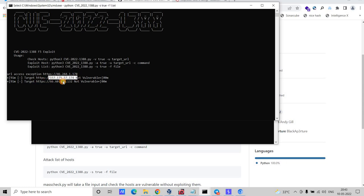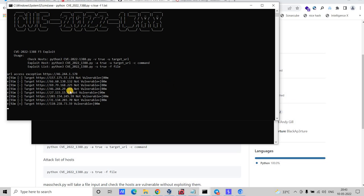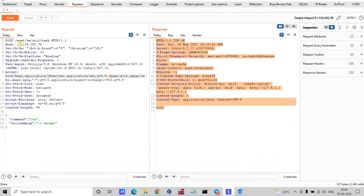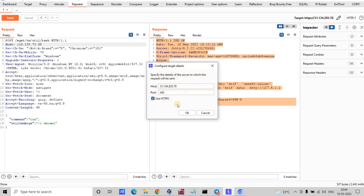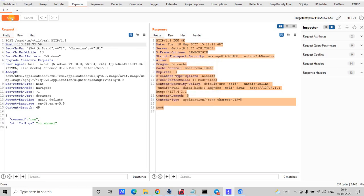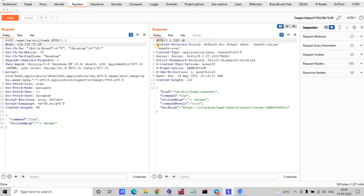This IP is not vulnerable. This IP is not vulnerable either. This IP is also not vulnerable. You can see one IP — `110.238.59` — is vulnerable. Let me go back to Burp Suite and verify it as we did previously — change the host and click Send.